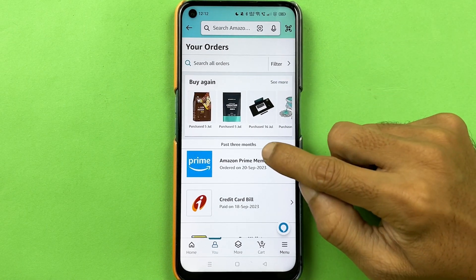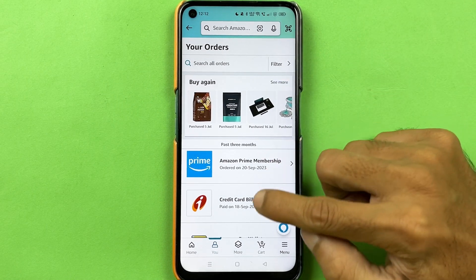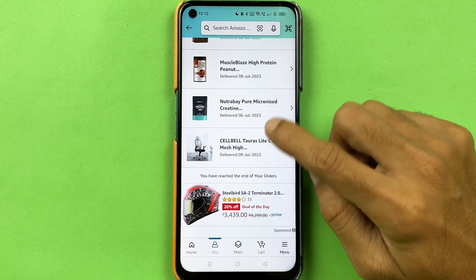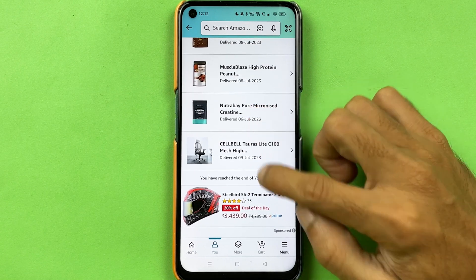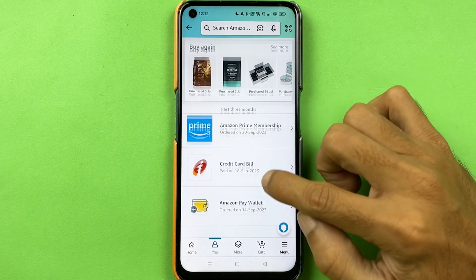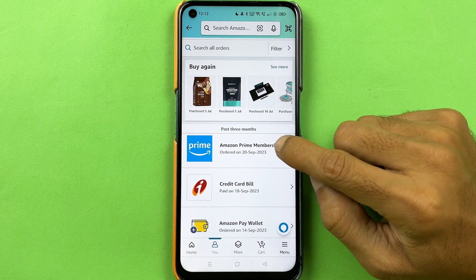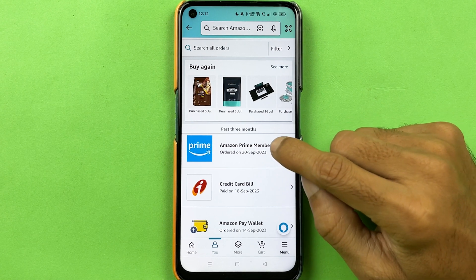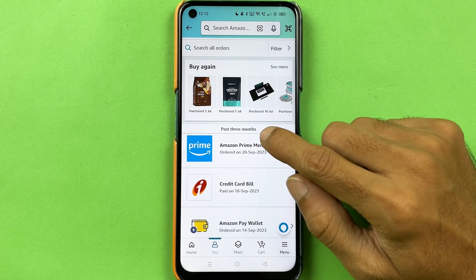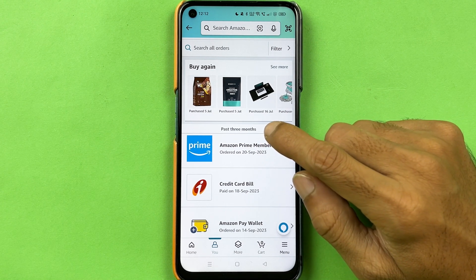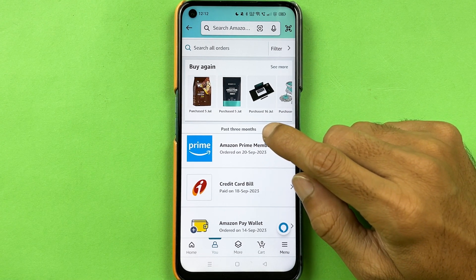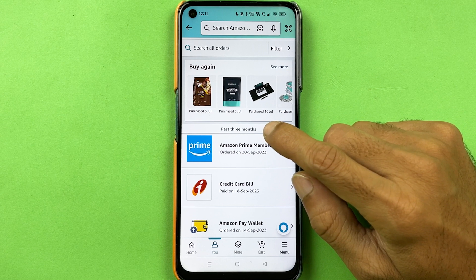Currently it is showing me the past three months of orders, so it will show all the orders you have placed in the past three months. If you want to check out more orders — like past six months, last year, or the current year — you can apply a filter.